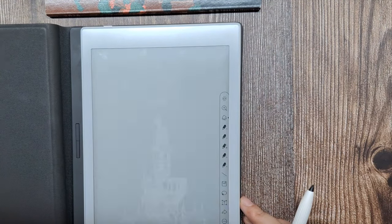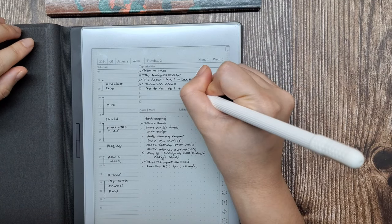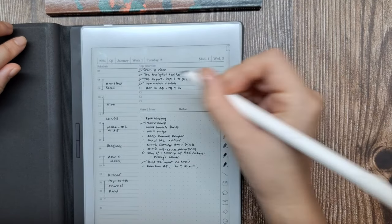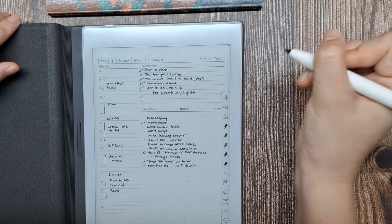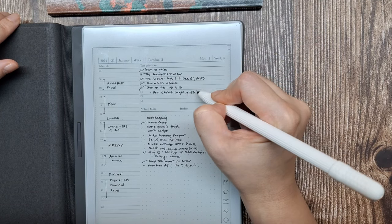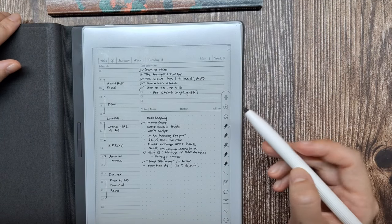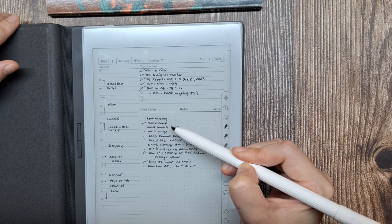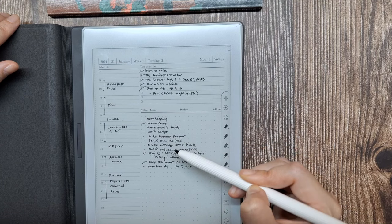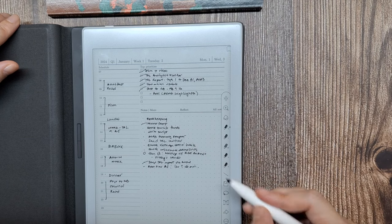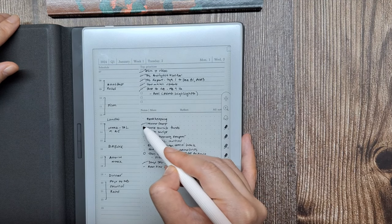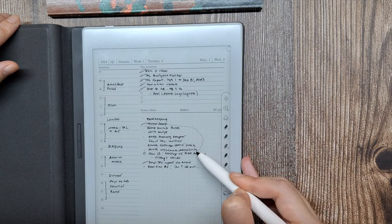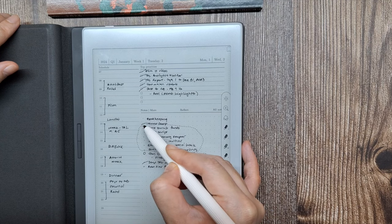At the end of the day, I sort through my entries to find which notes need to be migrated to the next day, to my calendar, for future reference, or removed because I realize I don't need to do it. The lasso tool of this tablet makes it easy to migrate items to another day by copy-pasting without having to rewrite tasks.